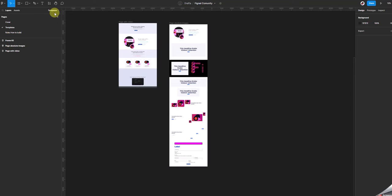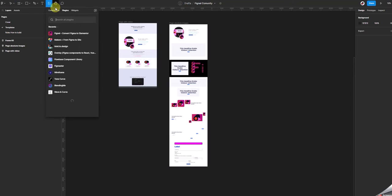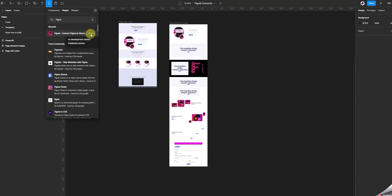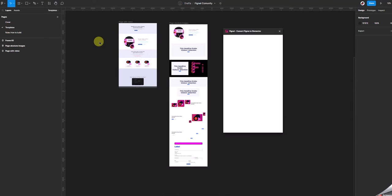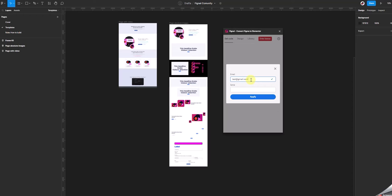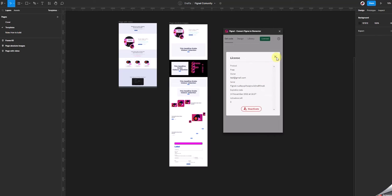After registration, you will get the license key. Then go to plugins in Figma and search Fignal plugin. Now let Fignal work for you. Simply activate your account with your credentials and start converting your designs right away.